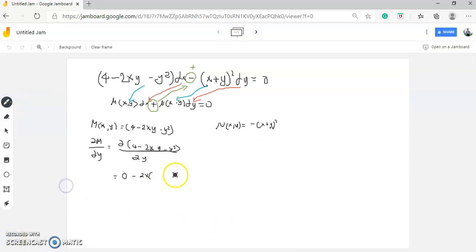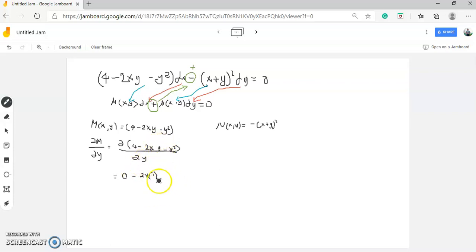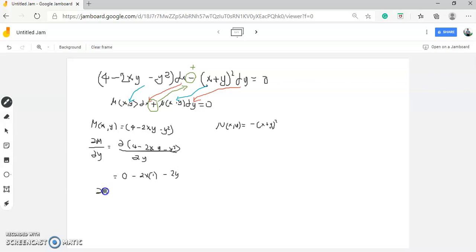Deriving with respect to x: the derivative of x² is 2x, the derivative of 2xy with respect to x is 2y, and the derivative of y² with respect to x is 0 since y is treated as a constant. Therefore, partial of N over partial of x is equal to negative 2x minus 2y.